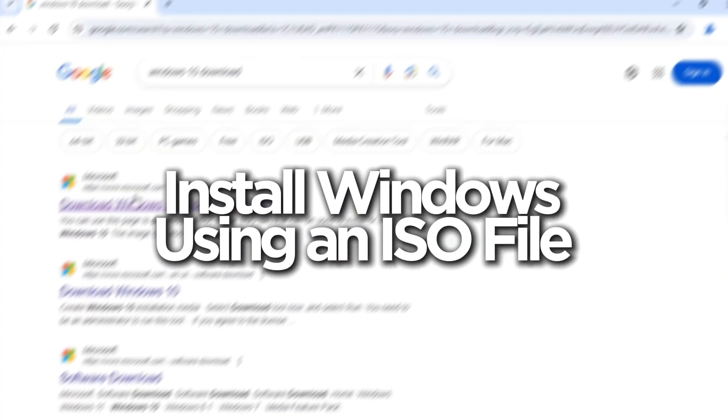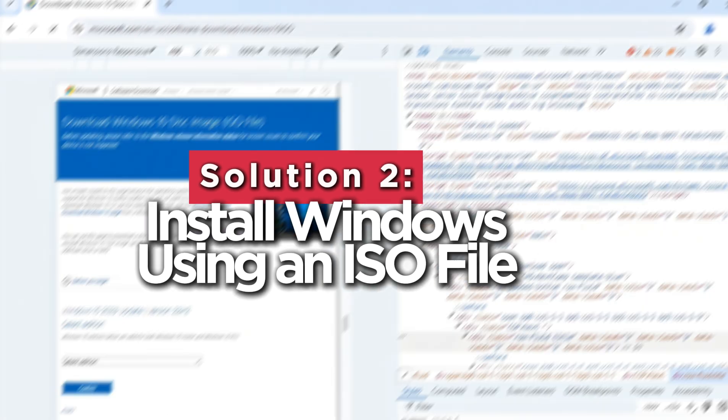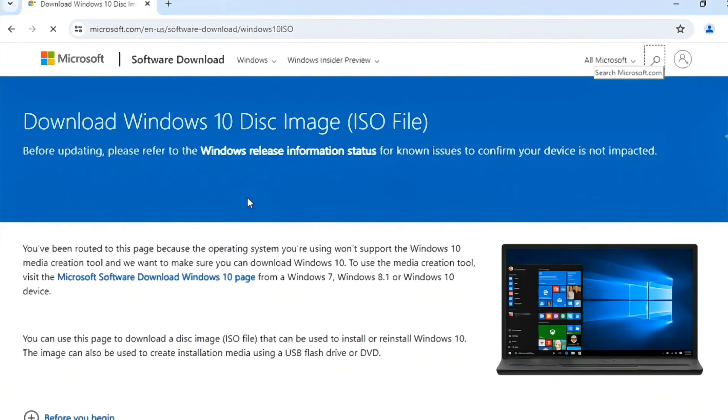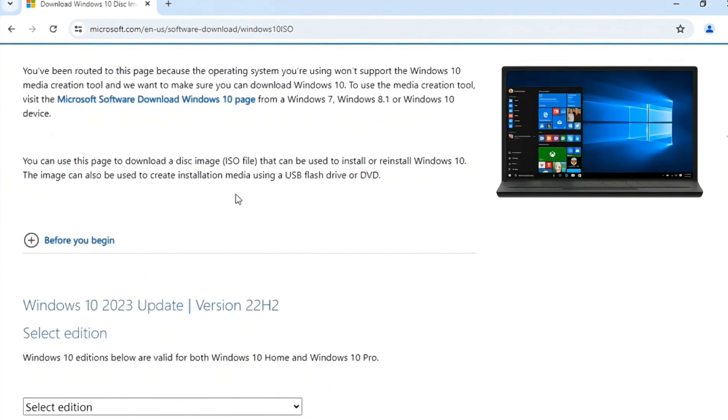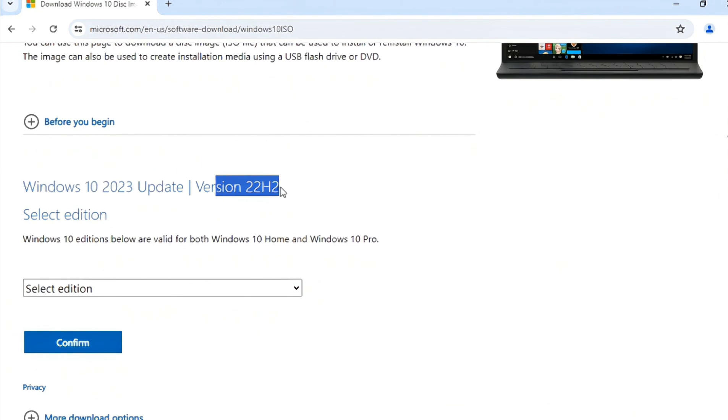If you prefer a clean installation of Windows on your new SSD, using an ISO file is the next best method. This method doesn't require any external USB device. Instead, you'll use a downloaded ISO file to install Windows directly onto your new SSD. Here's how it works.